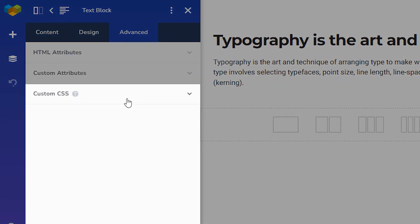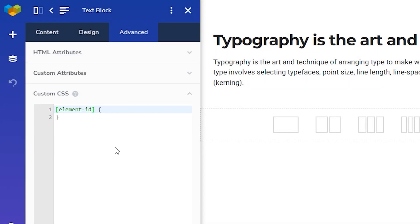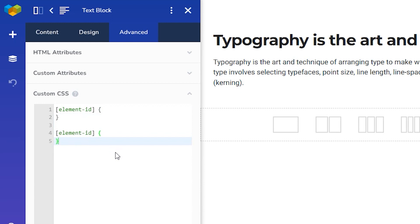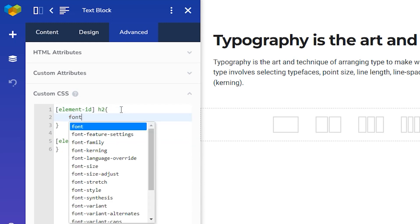Here at the end of the list you'll see the Custom CSS section where you can add CSS. This feature is available for every single element in Visual Composer. You don't have to delete the element ID placeholder — it's a dynamic reference to this element, and you can copy and paste it here if you want to write several CSS rules. As an example, we can change the font size.